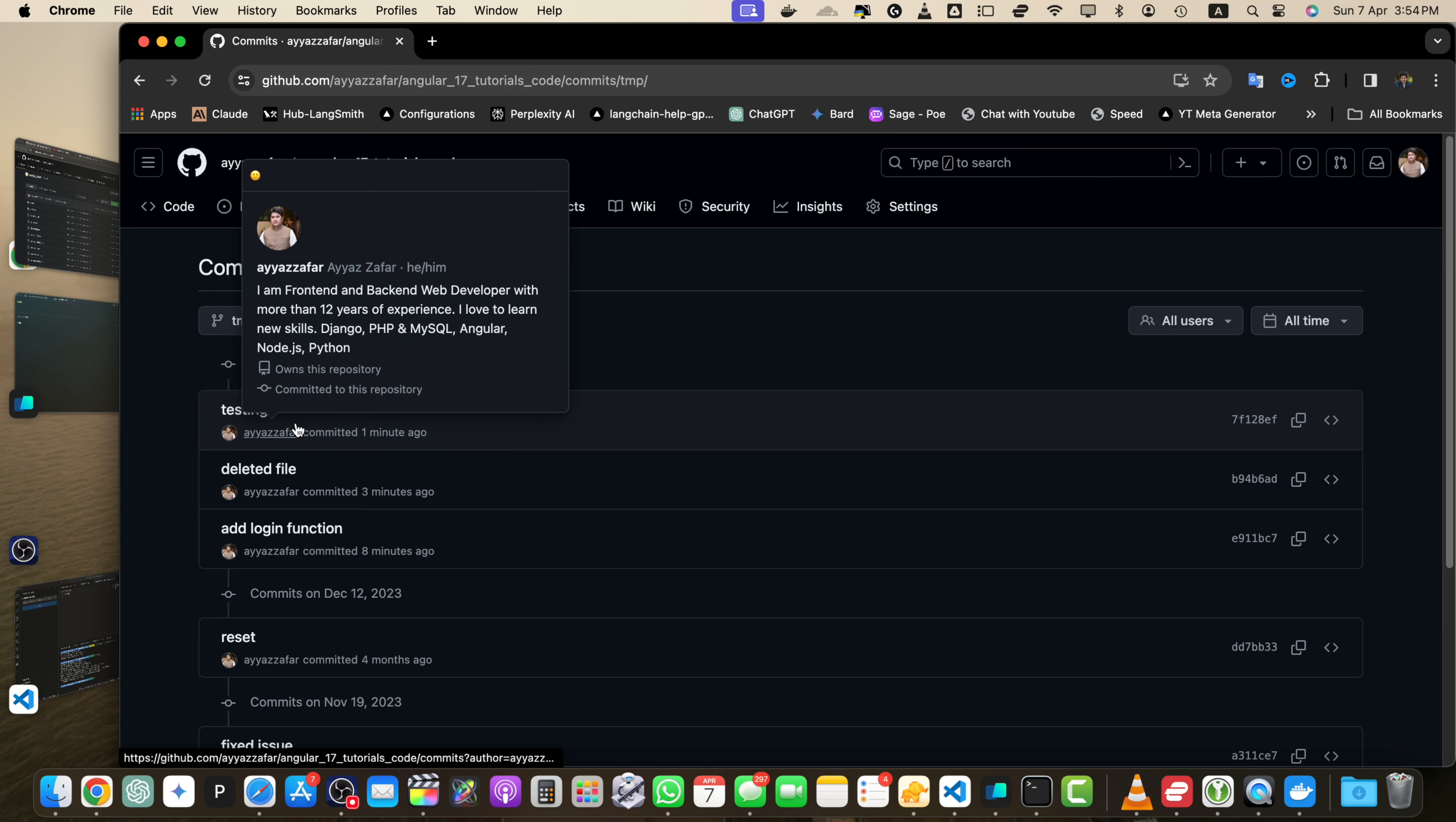So that's it. You have successfully committed your changes to your GitHub repository. Remember to commit frequently and write descriptive commit messages to keep track of your project's progress.